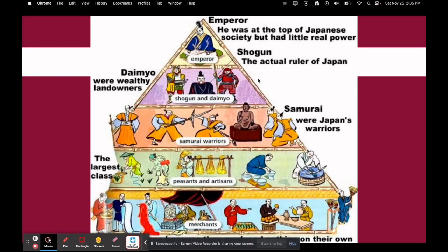Here is a hierarchy. The emperor is technically at the top because he's a divine figure, chosen by the gods, but he is just a figurehead. The real one calling the shots is the shogun. Below that are the daimos, who are wealthy landowners. Then the samurais — Japan's warrior class. The largest class is the peasants and artisans. Just like Chinese society, peasants and artisans were above merchants, because the peasants are the ones growing the food — the backbone of society. Merchants just sell it.